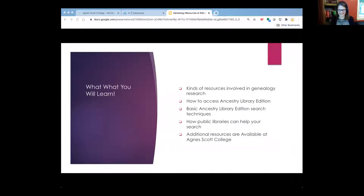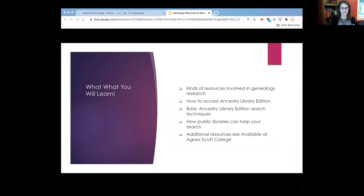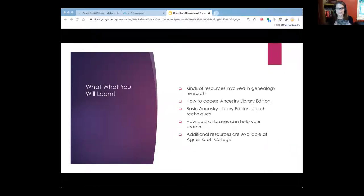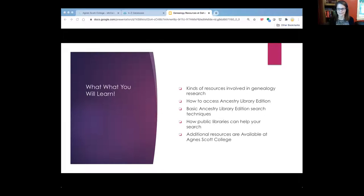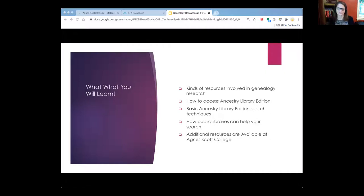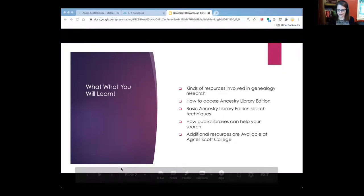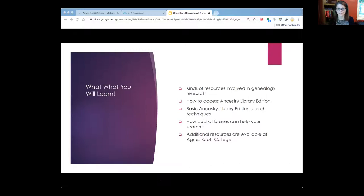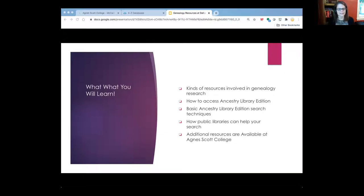What we're going to be talking about today is we're not going to be teaching you how to do genealogy, but we're really going to be focusing in on the sources that you have available both at Agnes Scott College and at the public library. David's representing the public library here in Decatur, but what he has to say applies to pretty much every single public library across the United States. So to get us started, I'm going to have him tell you about some of the types of things that people ask him.